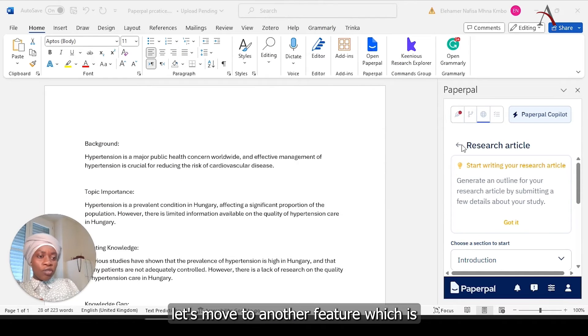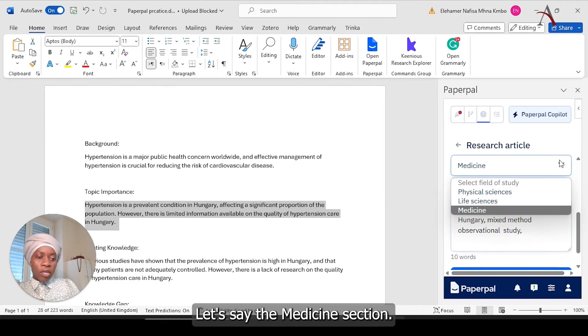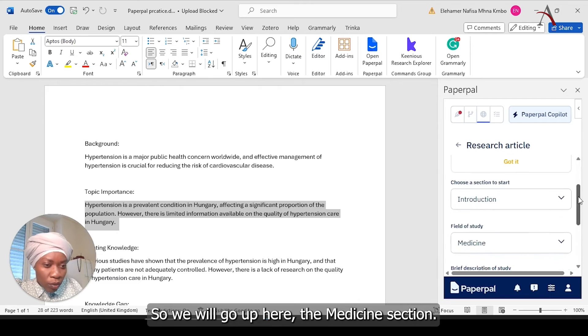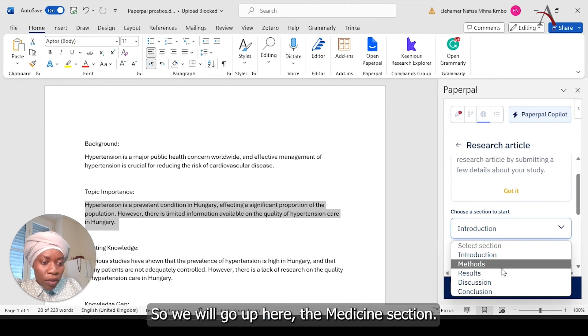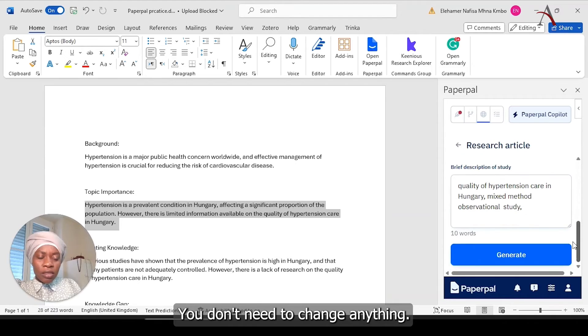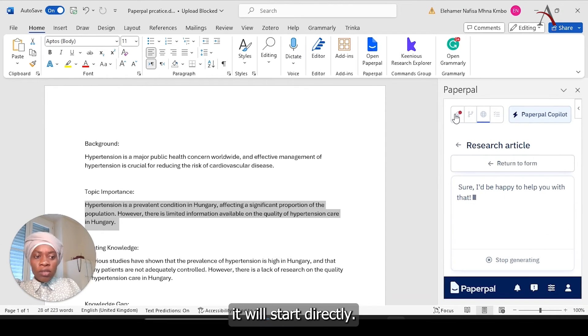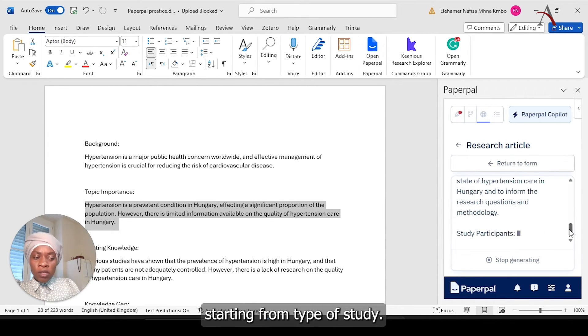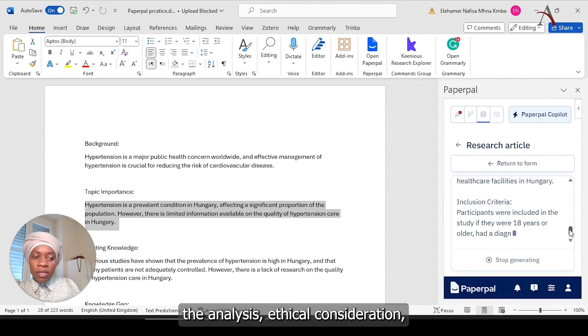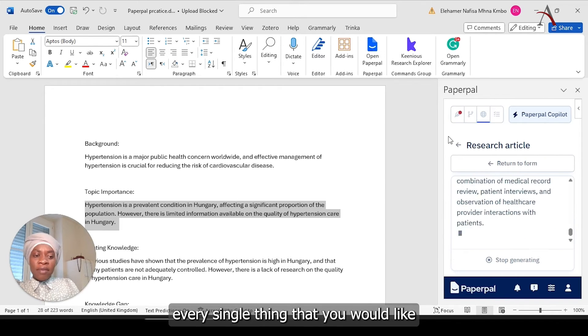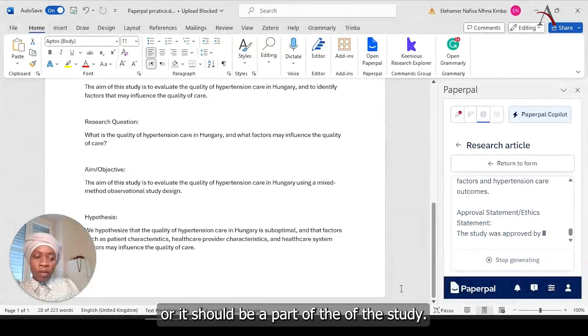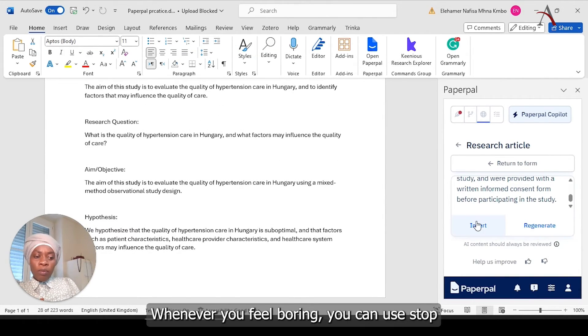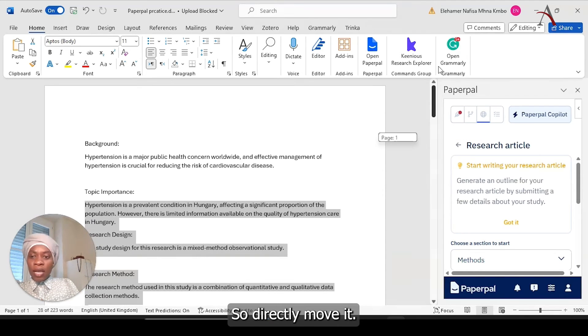Let's move to another feature, which is another section. Let's say the method section. You don't need to change anything. The same description you can go through it, you can click generate. It will start directly, give me the whole method section, starting from type of study, the participant, the analysis, ethical consideration, the inclusion and exclusion criteria, every single thing that you would like, or it should be a part of the study. Whenever you feel boring, you can just stop, or you can change whichever you want.